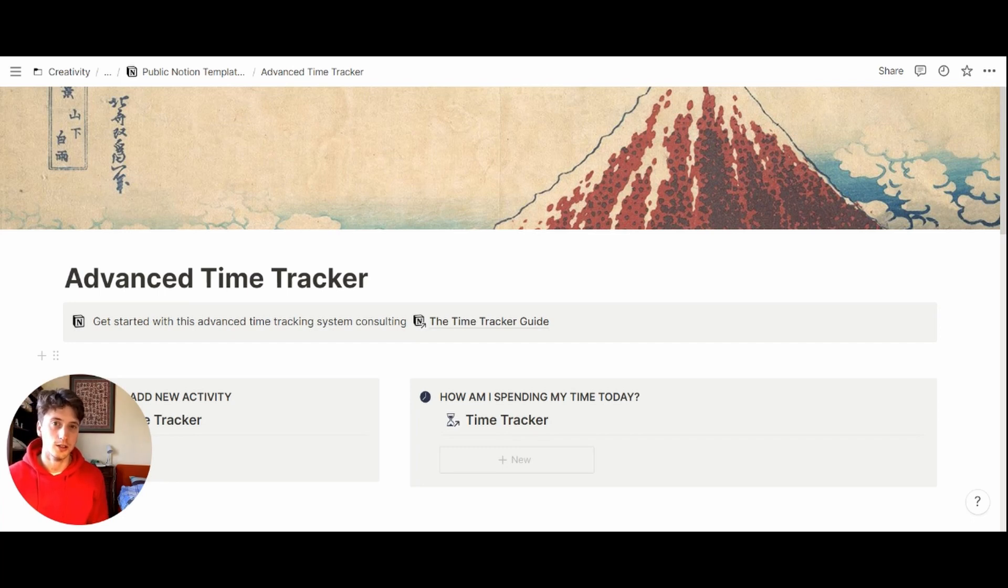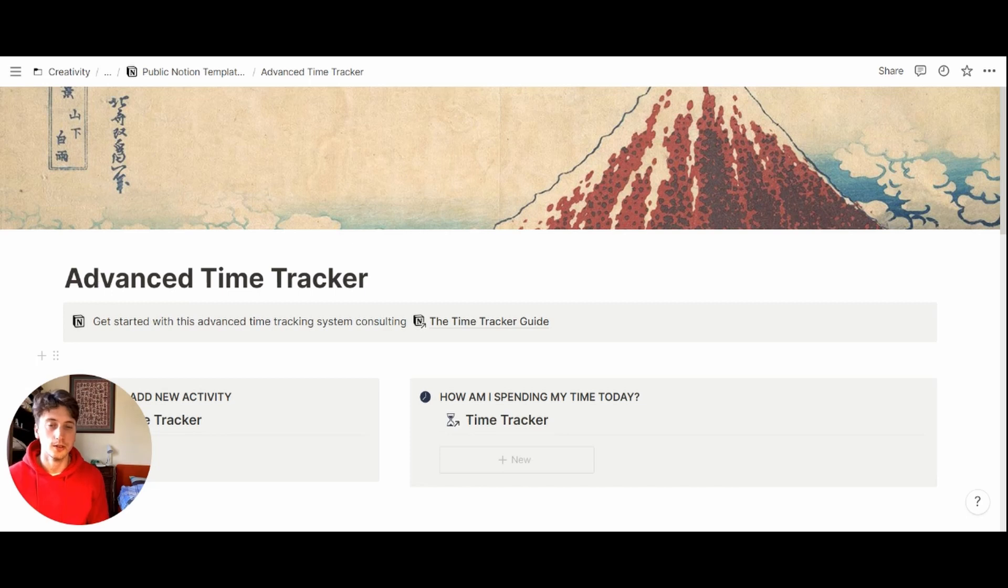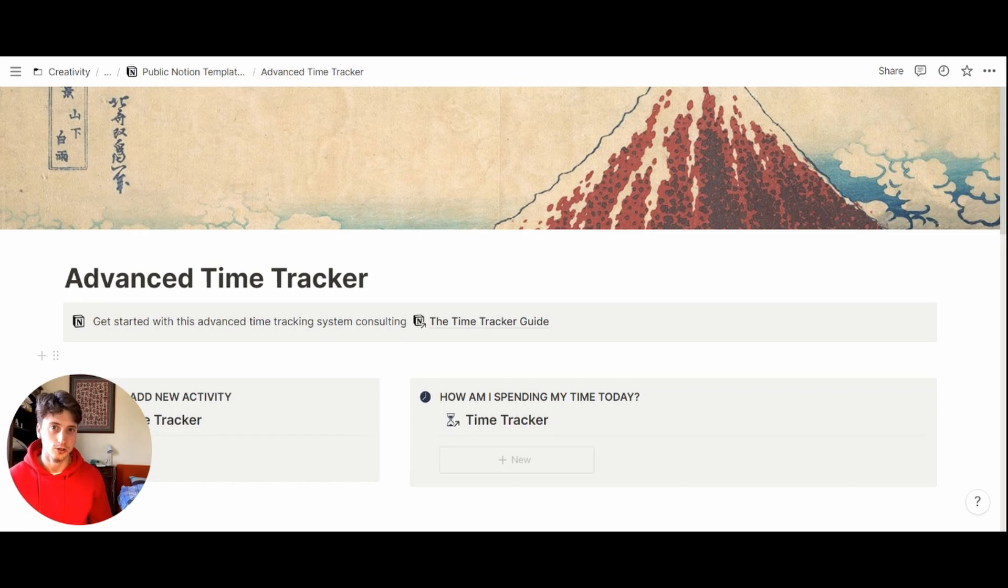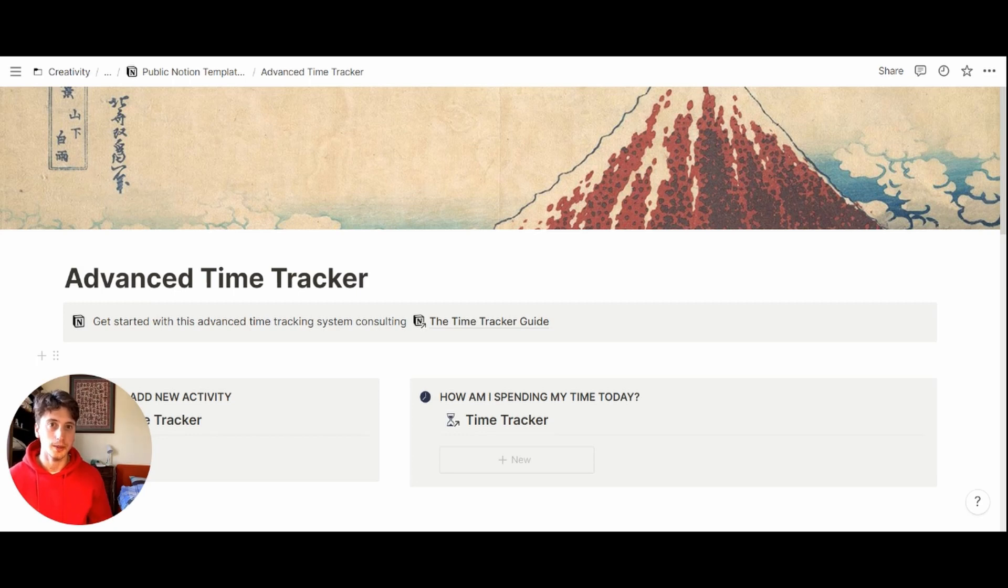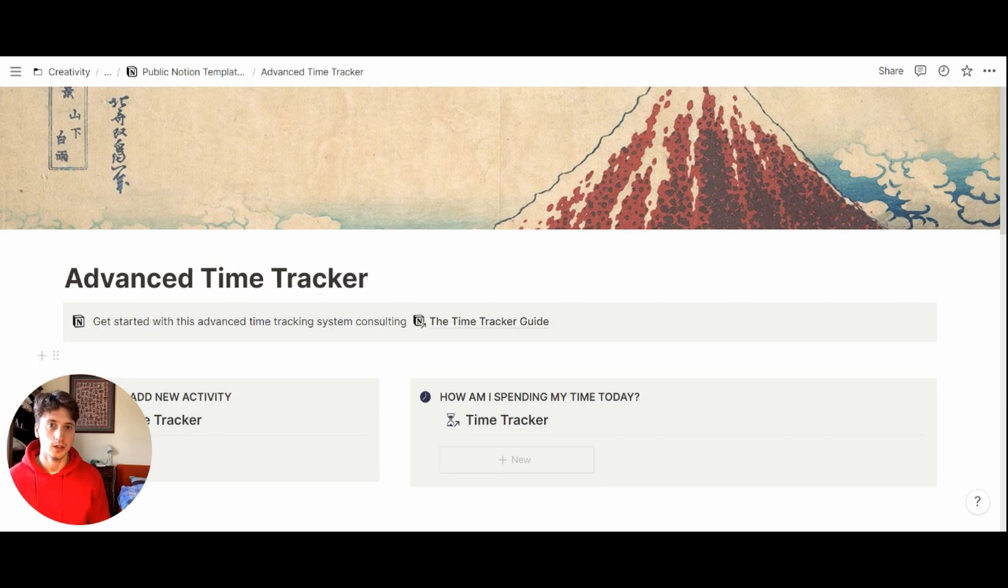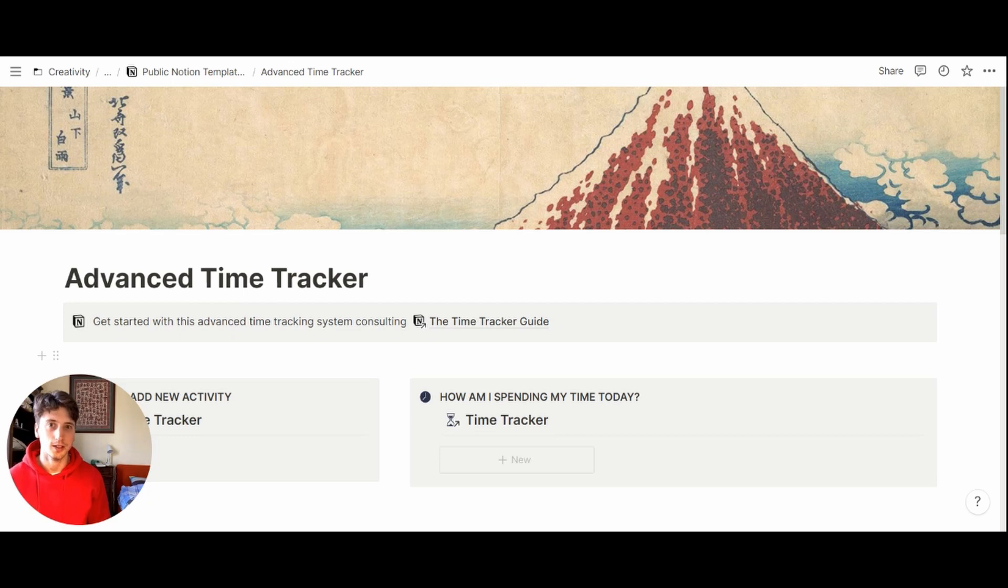So time tracking is retrospective. You can keep track of your activities to understand how you spend your time on your most essential buckets and projects. But if you want to block time to make sure that you focus on what matters on a weekly basis, on a monthly basis, that's a prospective activity that I suggest be done on a calendar app that is more suitable for that.